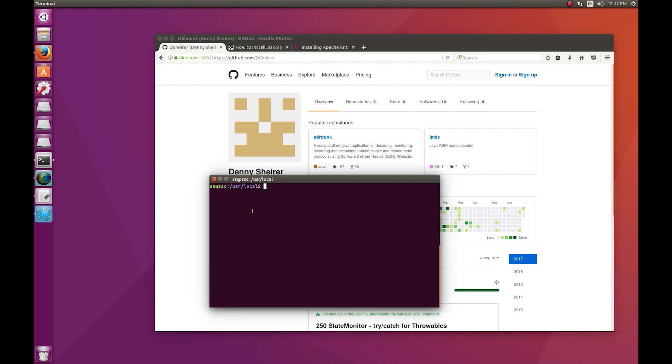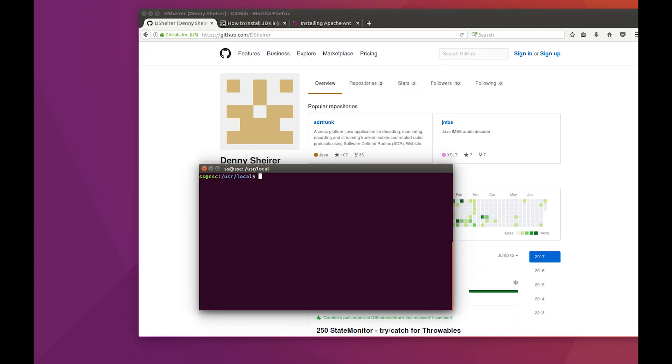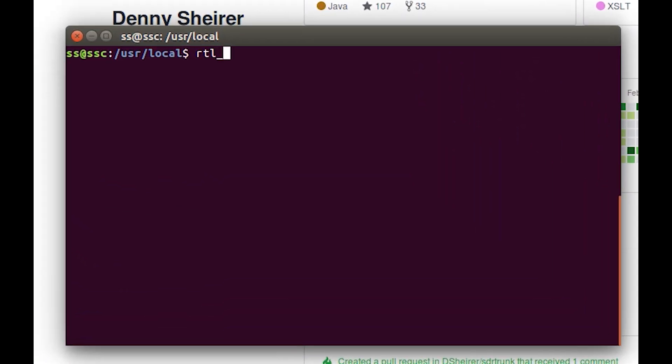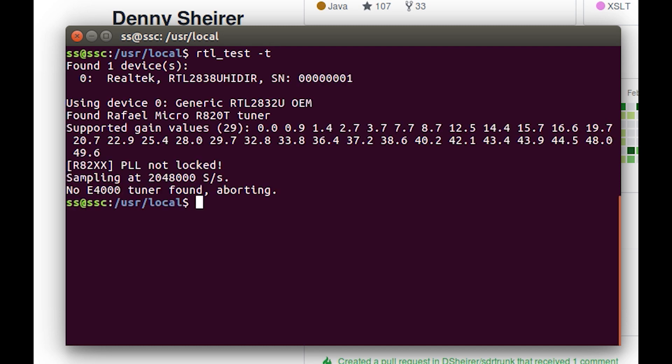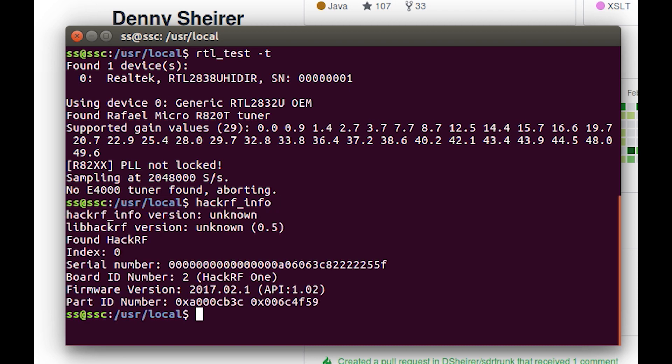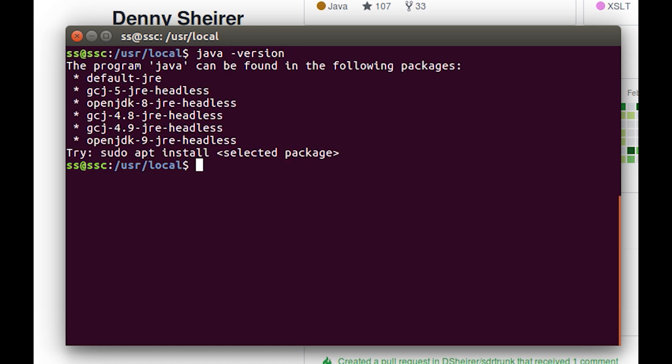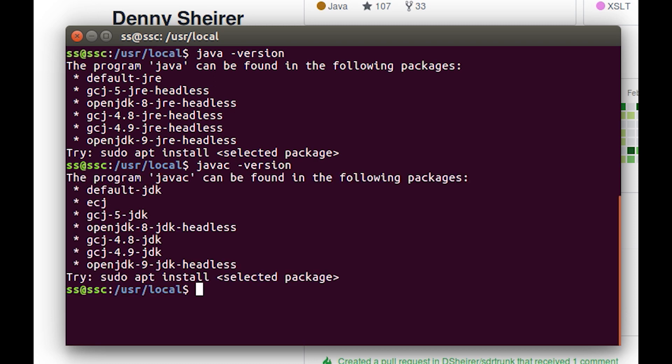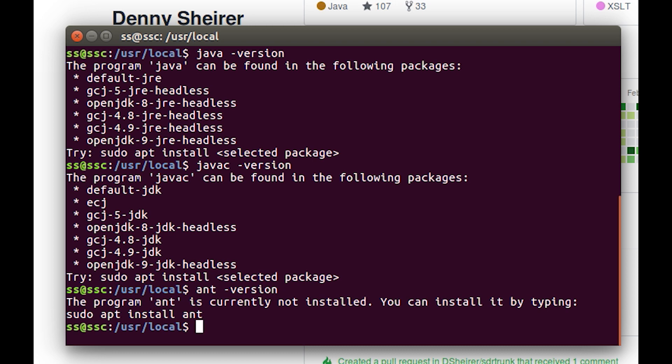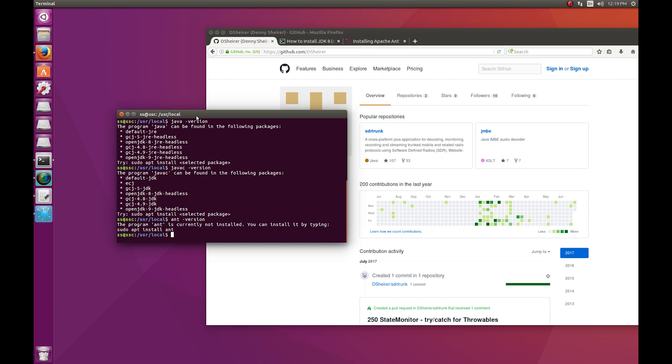The assumption at this point is that you've got your dongle or dongles plugged in. You should be able to do something like rtl_test, and there you can see a standard RTL-SDR. If you've got a HackRF, you can see the information for the HackRF. Just to show you, we're going to need Java, which is not installed yet. Java C, not installed yet. And Ant, not installed yet. I wanted to show you these things because we're starting clean. This is going to be a nice clean install, and we're going to start with SDR trunk.